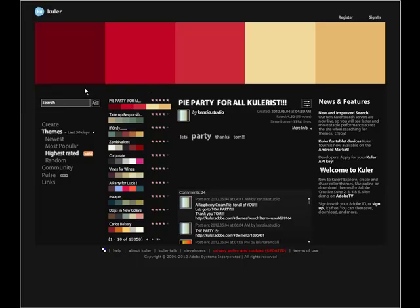A good thing to have for your term project is an image that really captivates your audience on the homepage. You can use Cooler for this because Cooler can go into that image and derive colors from it. You can then use those colors for your text or other elements in your website, and everything will flow and work together because they're all being derived from that one image.